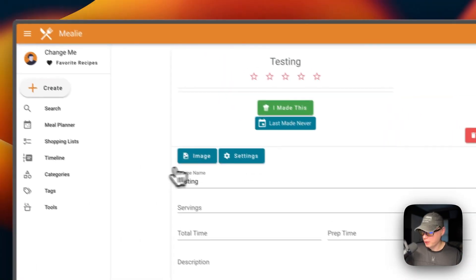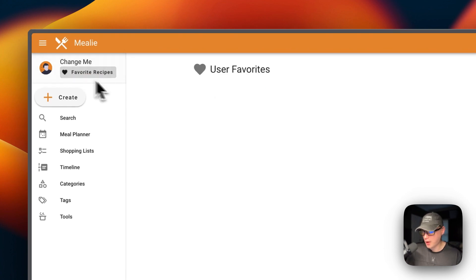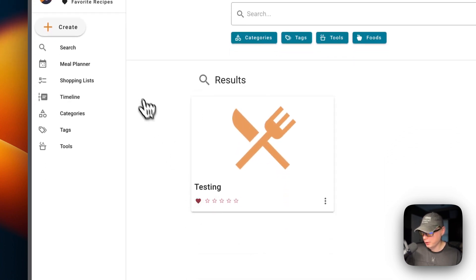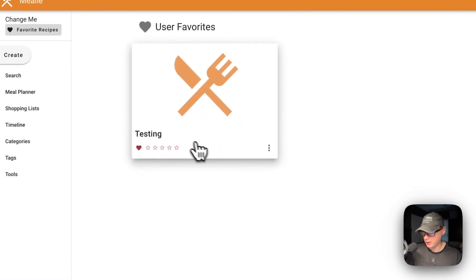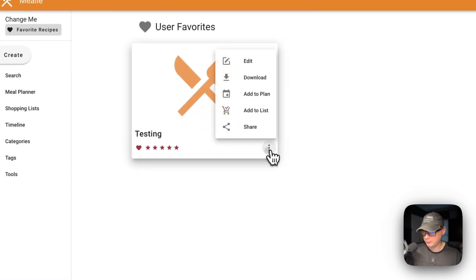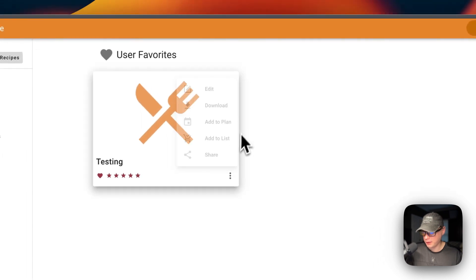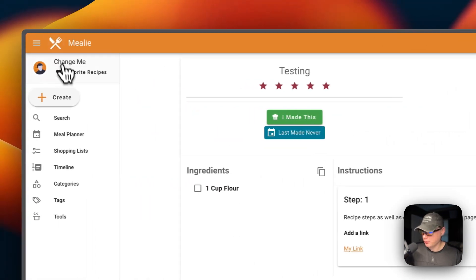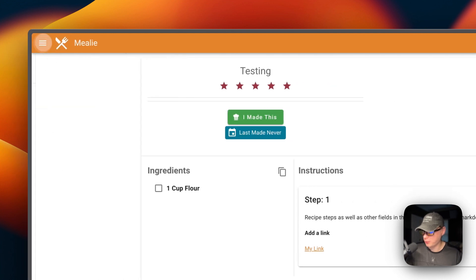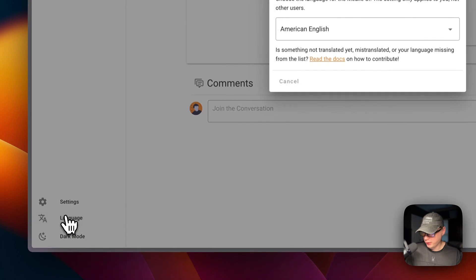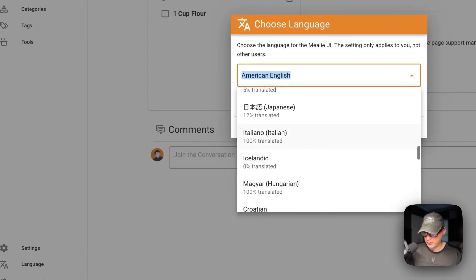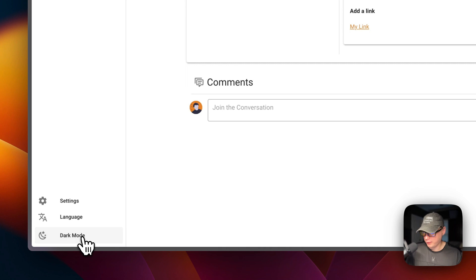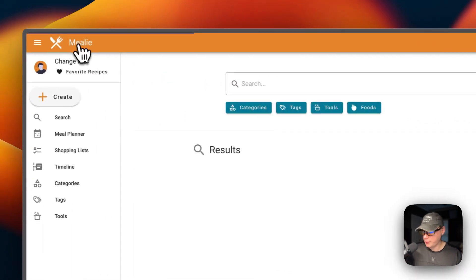You can add recipes to favorites — click the little heart on the home page, then go to Favorites to see them. You can also star a recipe, edit it, download it, add it to a plan or shopping list, or share it. You can expand the sidebar, and there are many languages supported. You can also toggle dark mode and light mode.